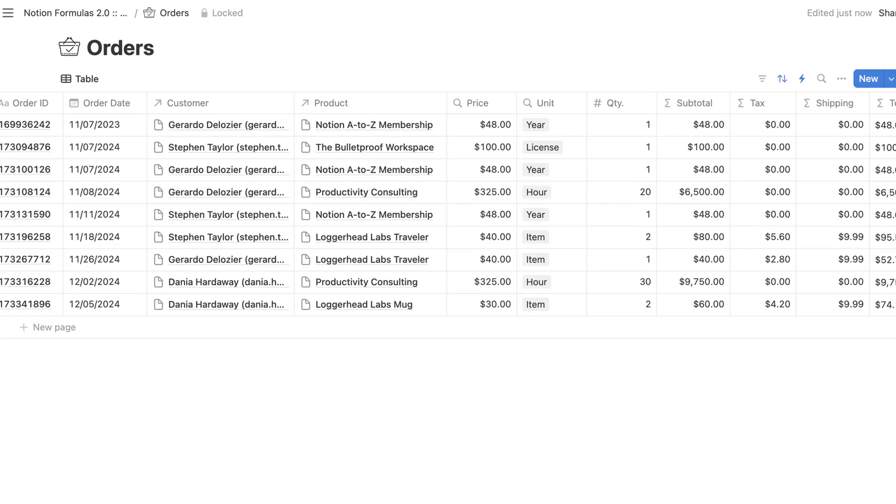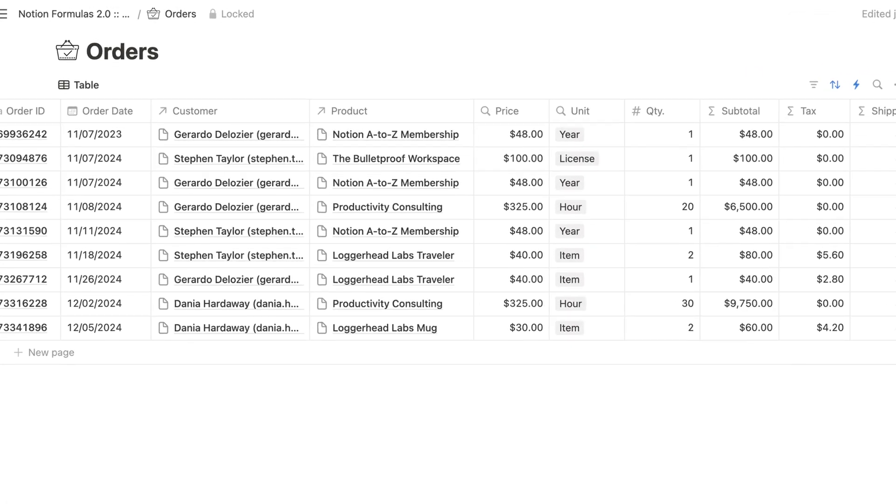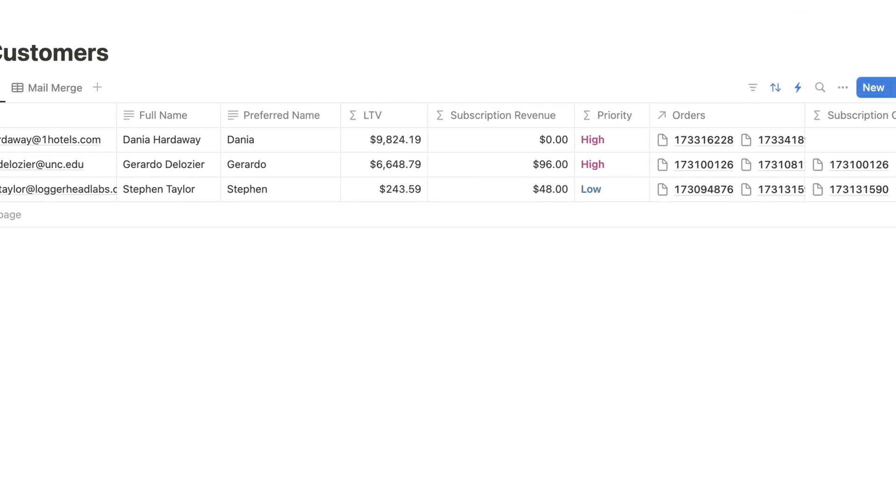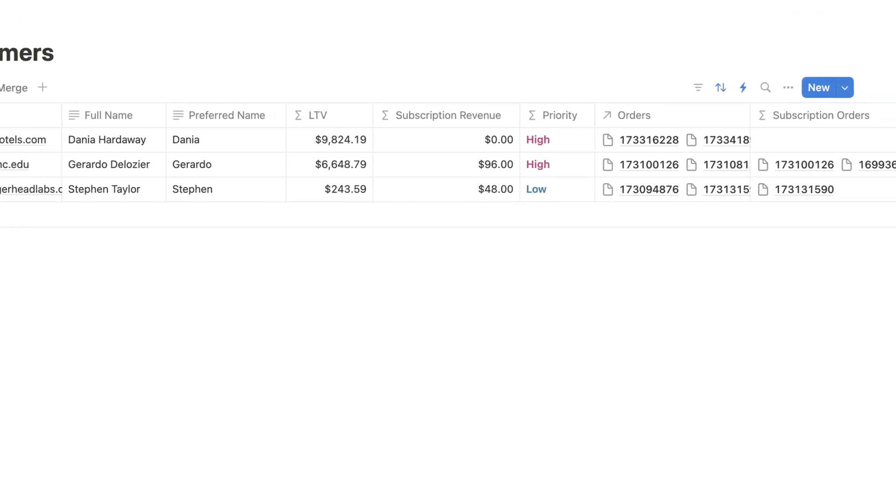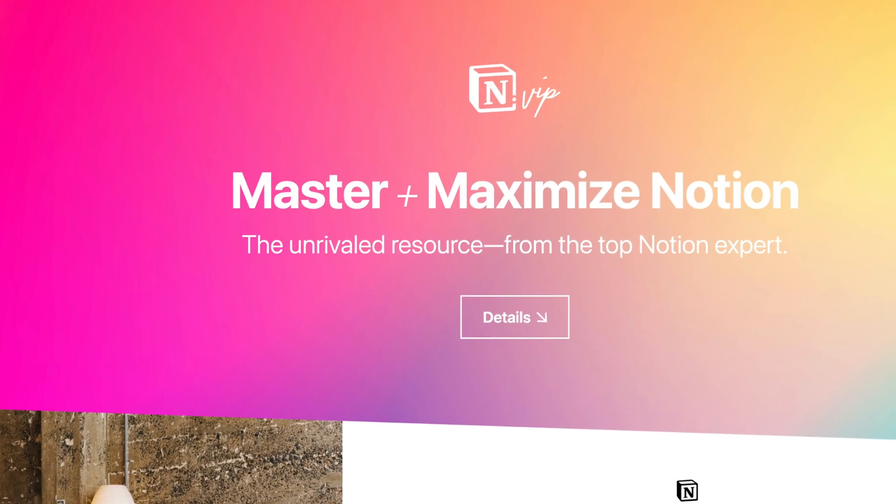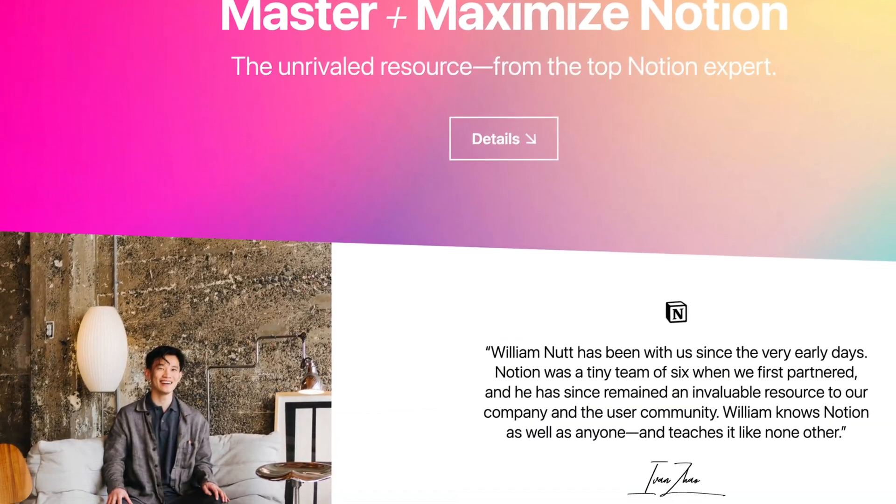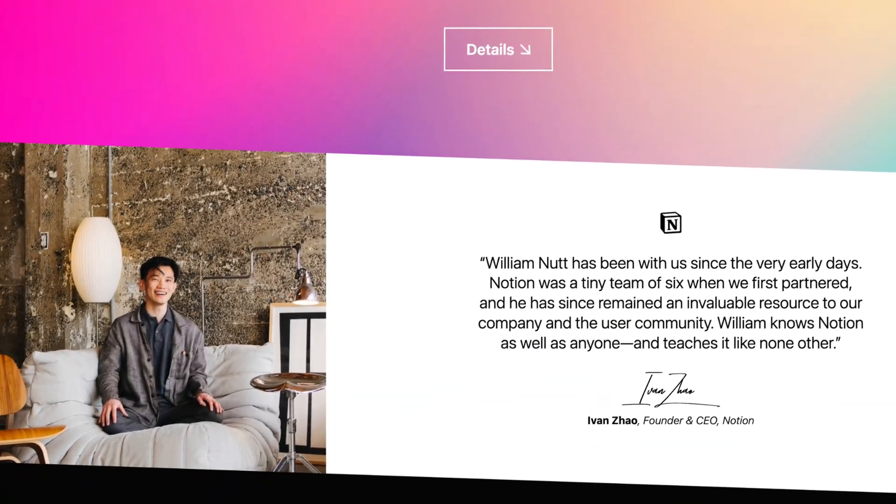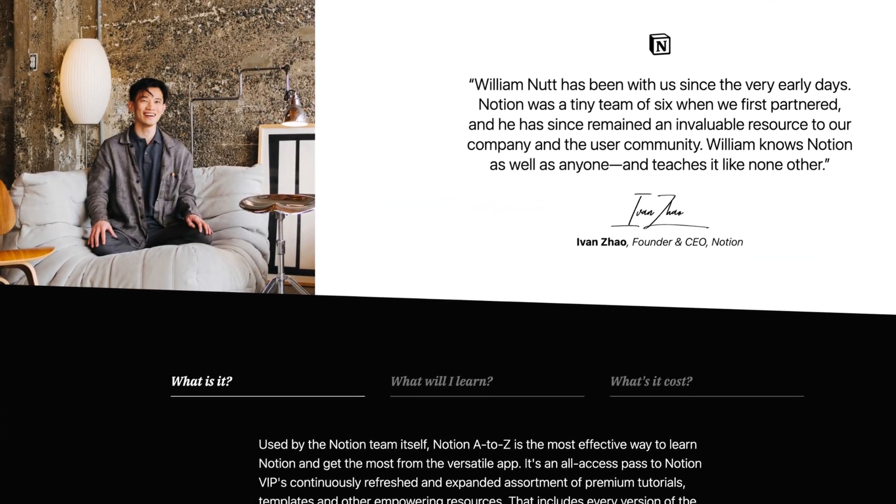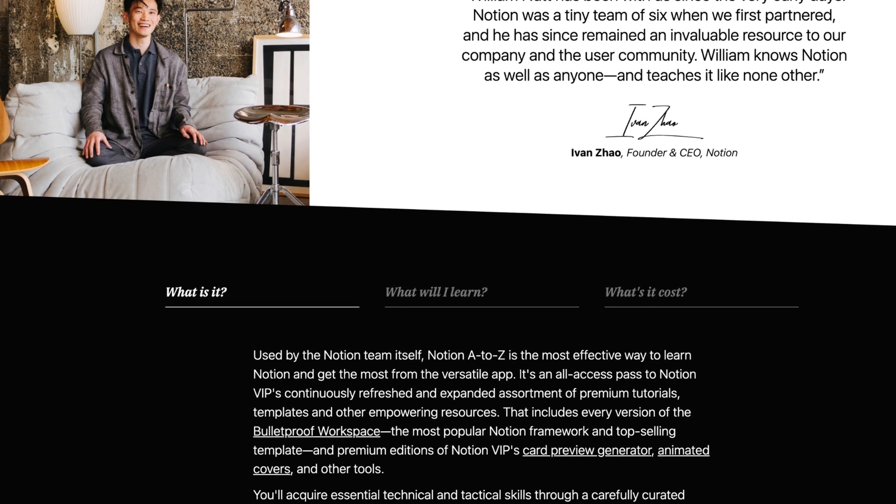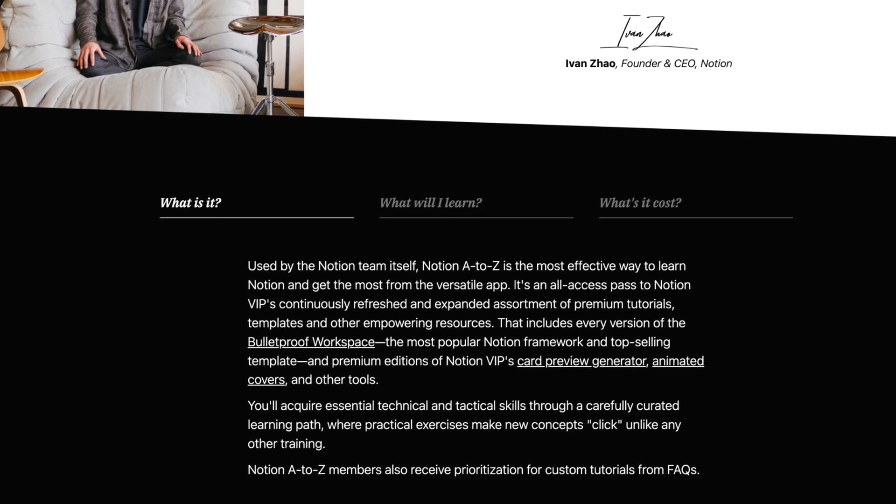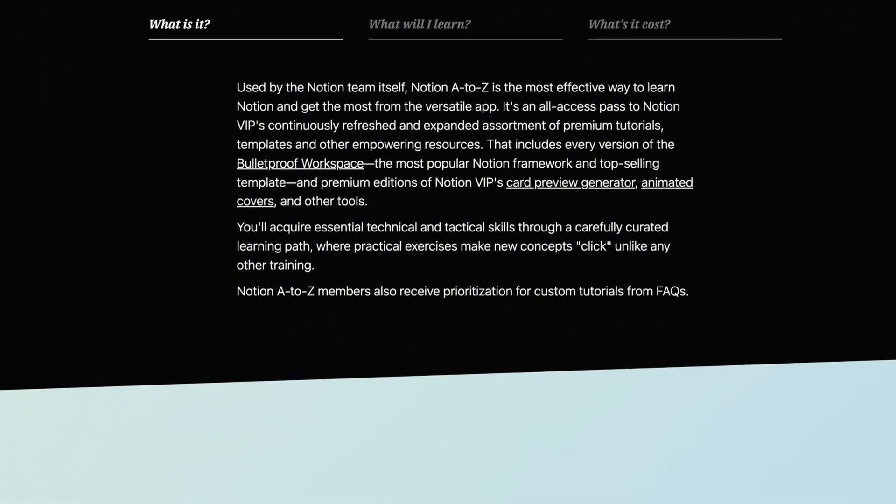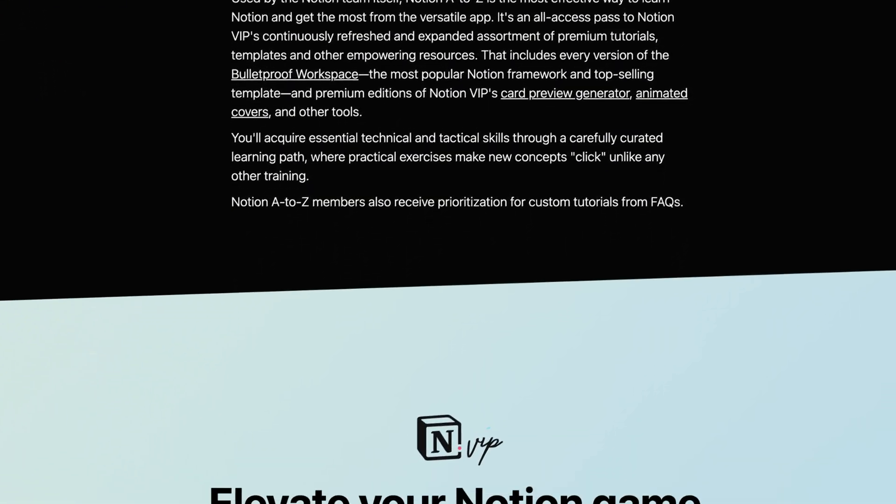Throughout this one, I'm going to use two databases to demonstrate each concept. We'll have a database of e-commerce orders and then a related database of customers. And for you to reference as you practice these concepts, they're available as templates to members of Notion A to Z, along with all other Notion VIP templates and resources.